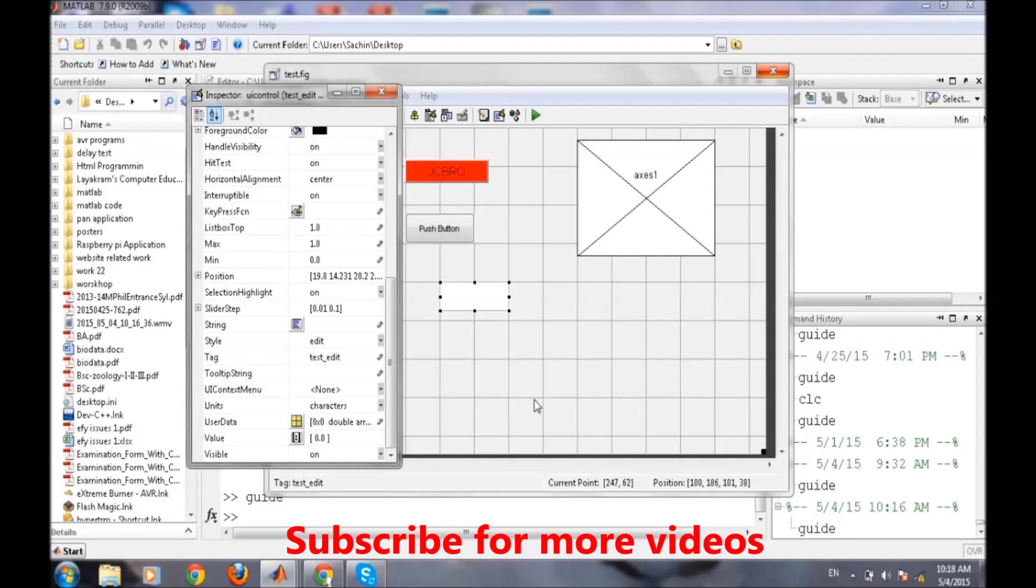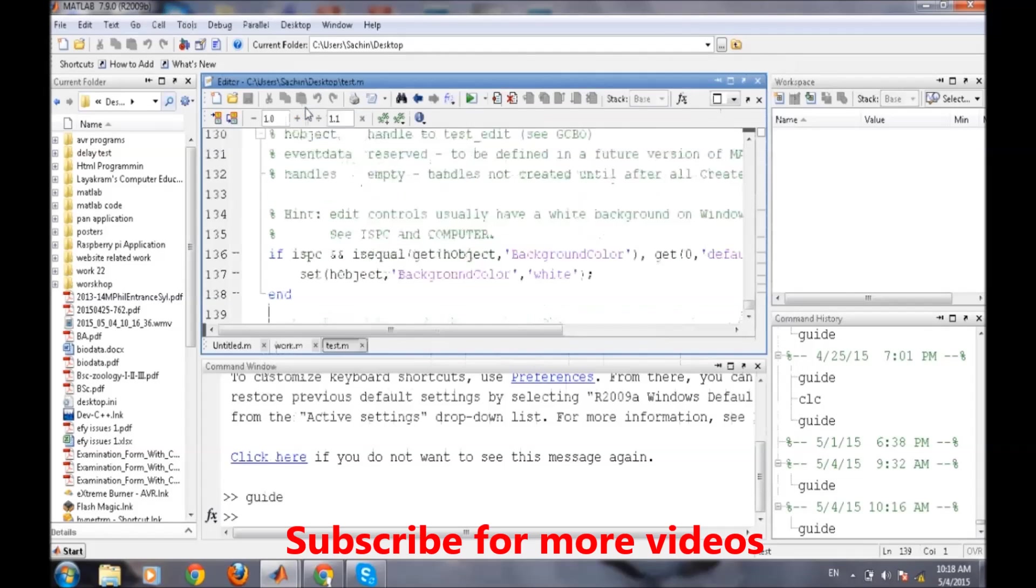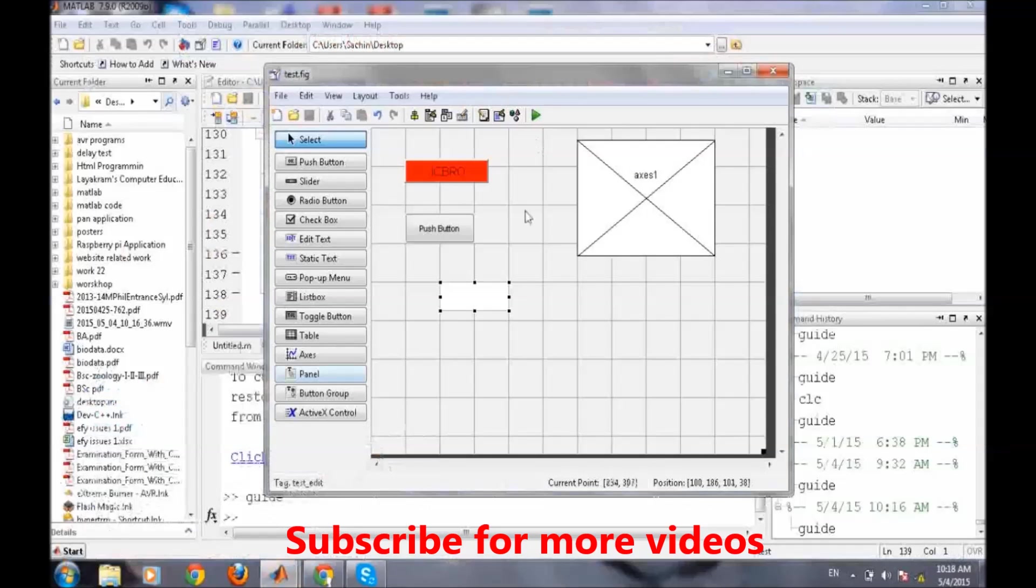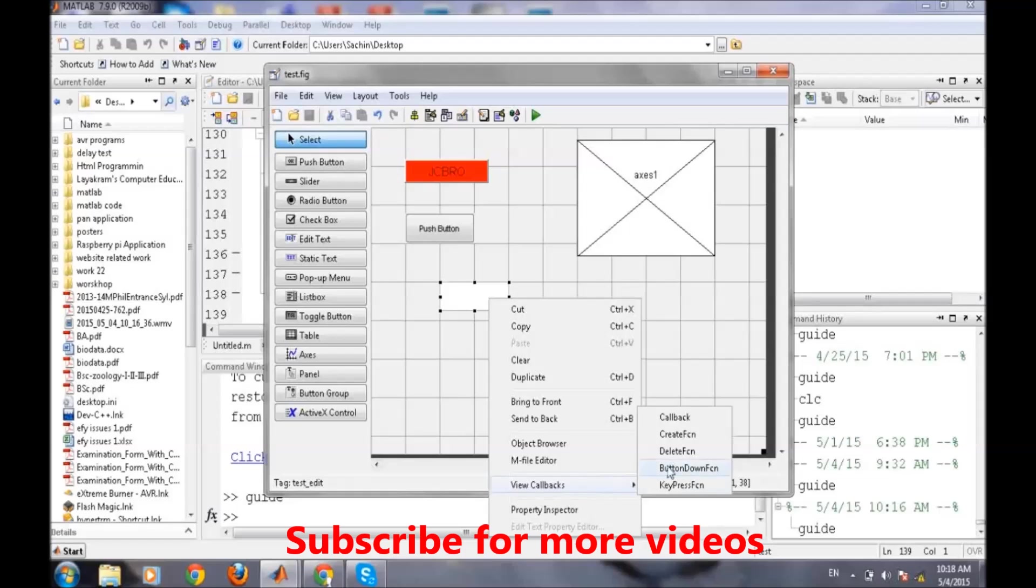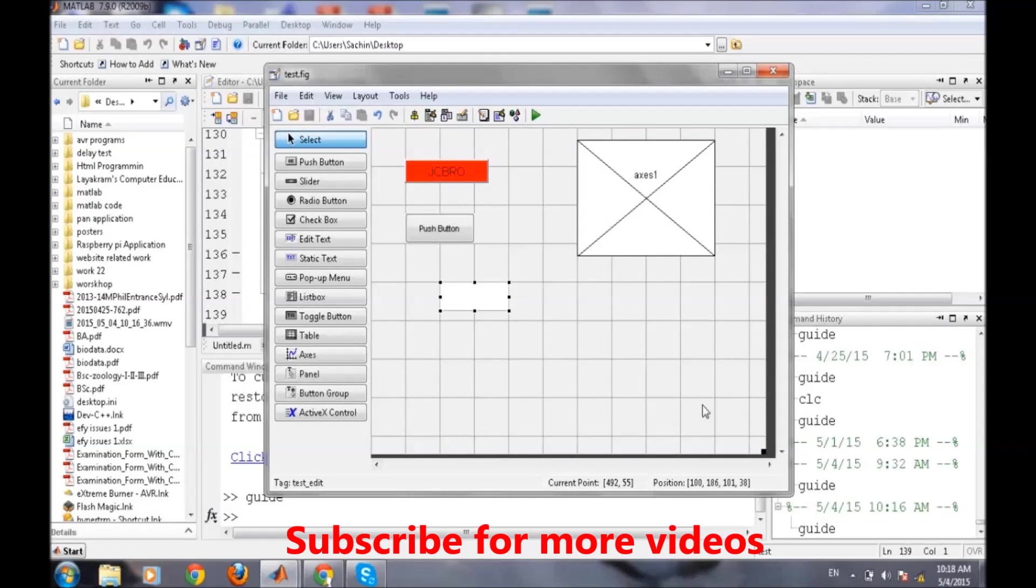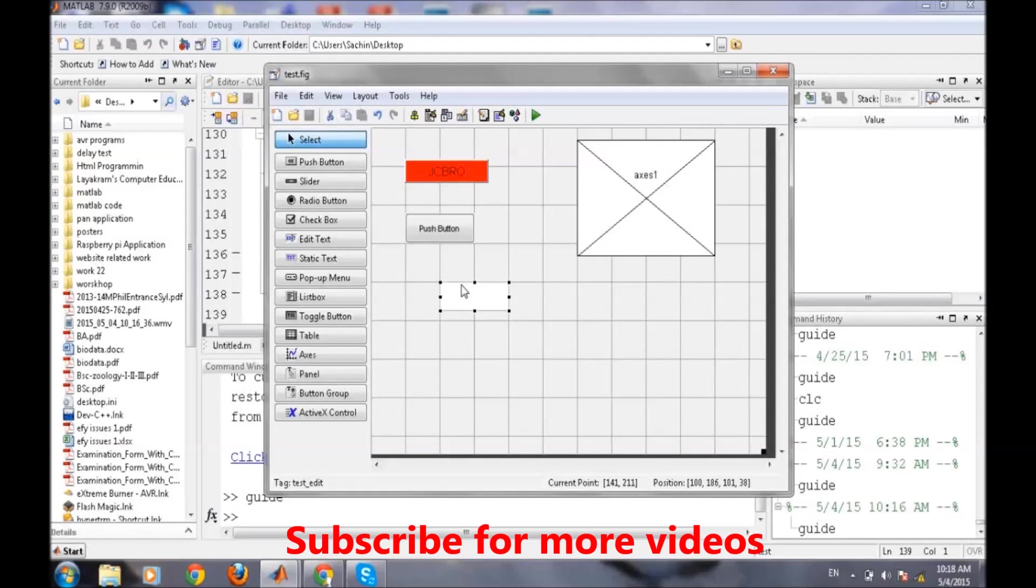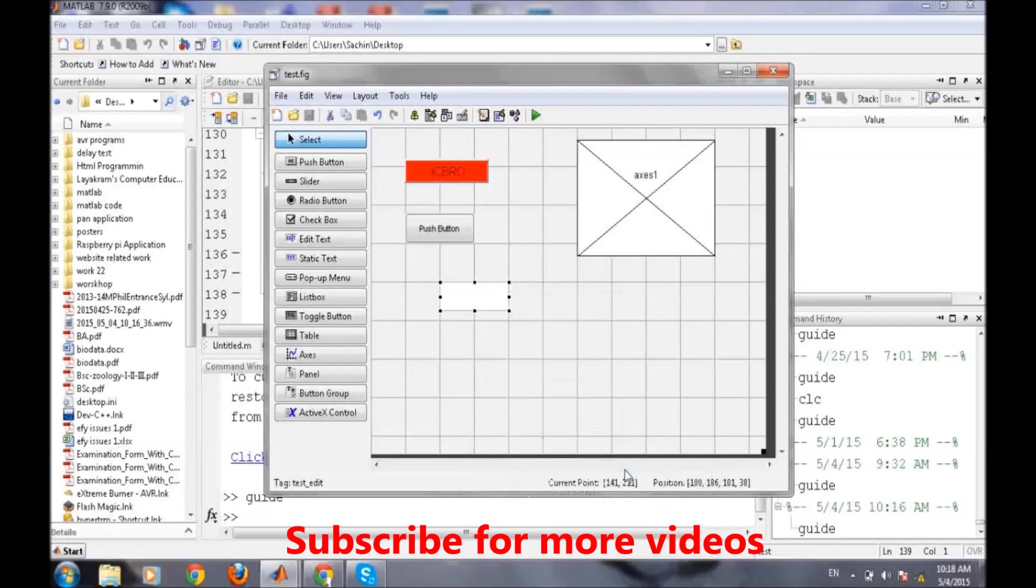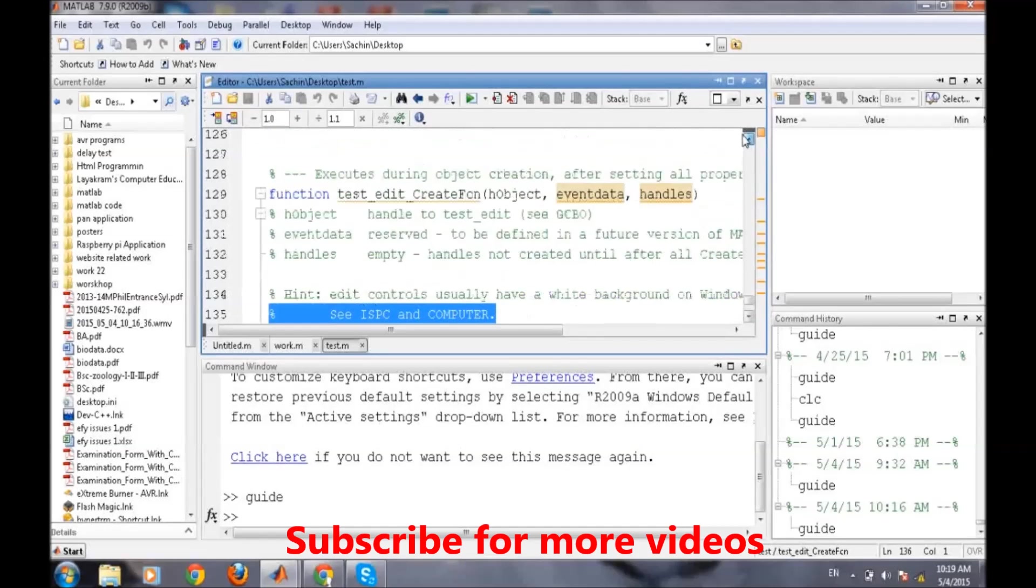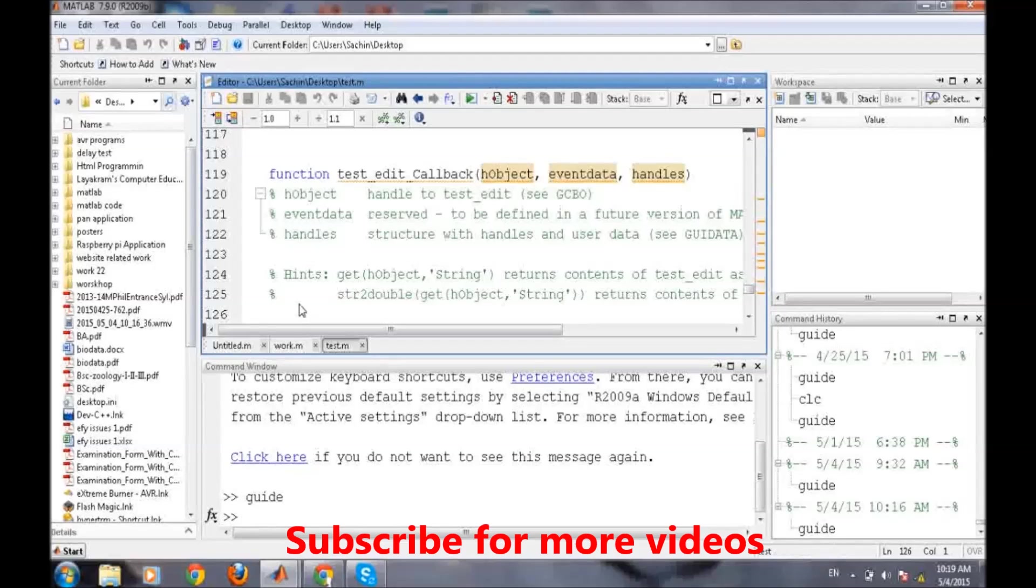For the time being these two pieces of information are sufficient for working with it. Now we will save it and go into the callback of this string.